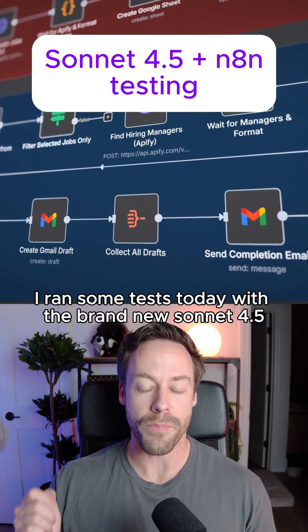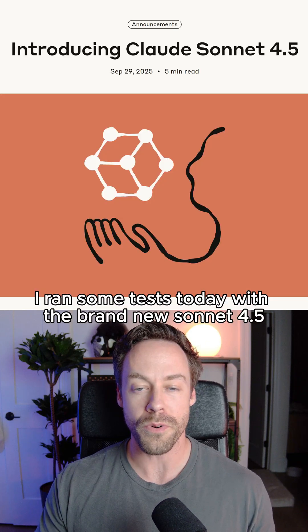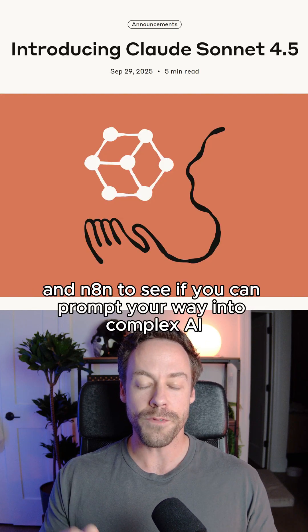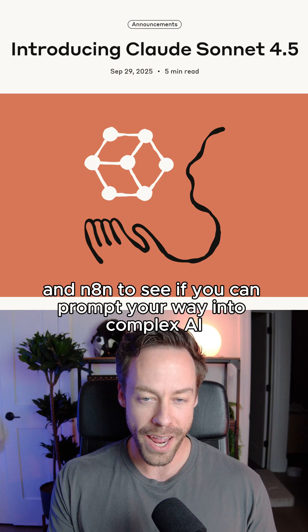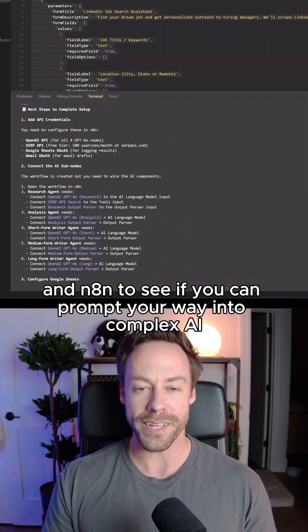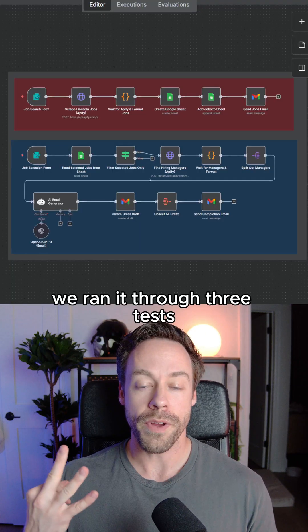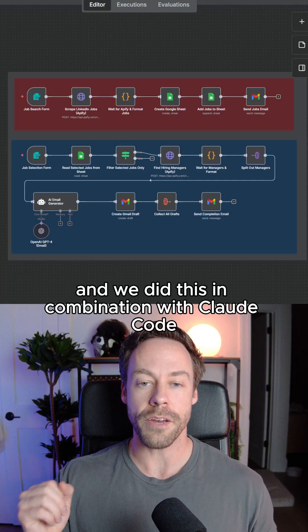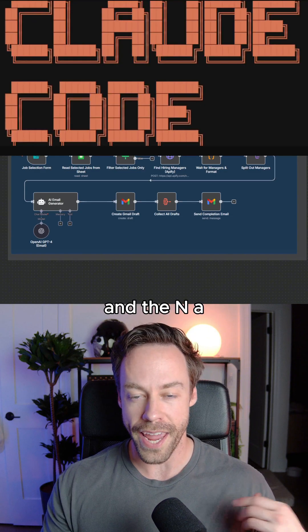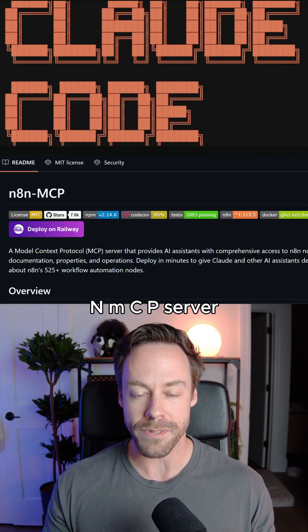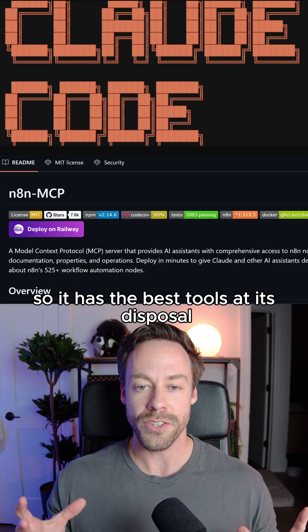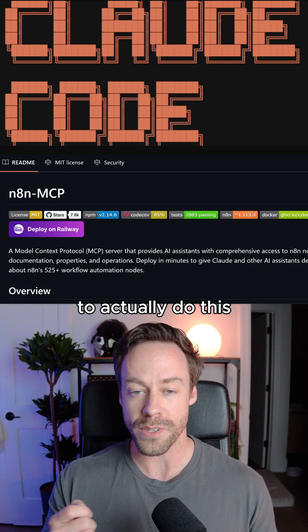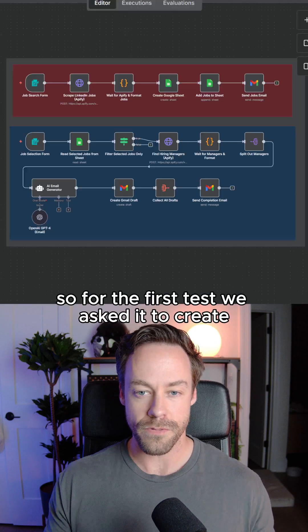So I ran some tests today with the brand new Sonnet 4.5 and N8N to see if you can prompt your way into complex AI agents and automations. We ran it through three tests, and we did this in combination with CloudCode and the N8N MCP server, so it has the best tools at its disposal to actually do this.